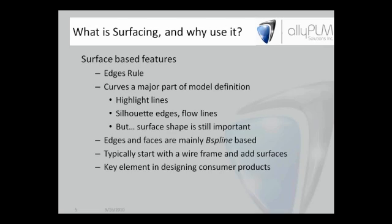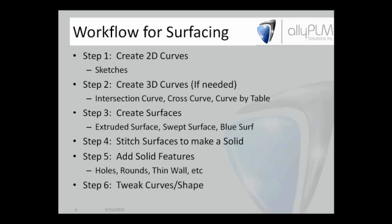Edges and faces are mainly B-spline. We can use analytical sketch components, meaning lines and arcs, but we can also use a B-spline curve to get more of a contour. It's a key element in designing consumer products. But we may use it for constructions, and we'll look a bit at that at the end of the session today.